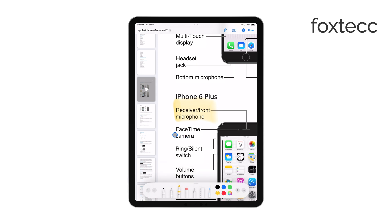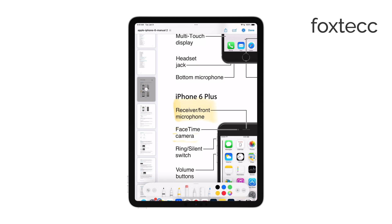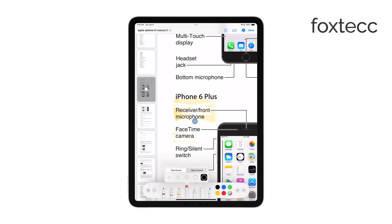If you ever make a mistake or want to remove a highlight, just select the eraser tool or tap on the highlighted text, and you'll usually see an option to delete or remove the highlight. Some apps also let you organize and review all your highlights later, which is handy for study sessions or reviewing important sections.